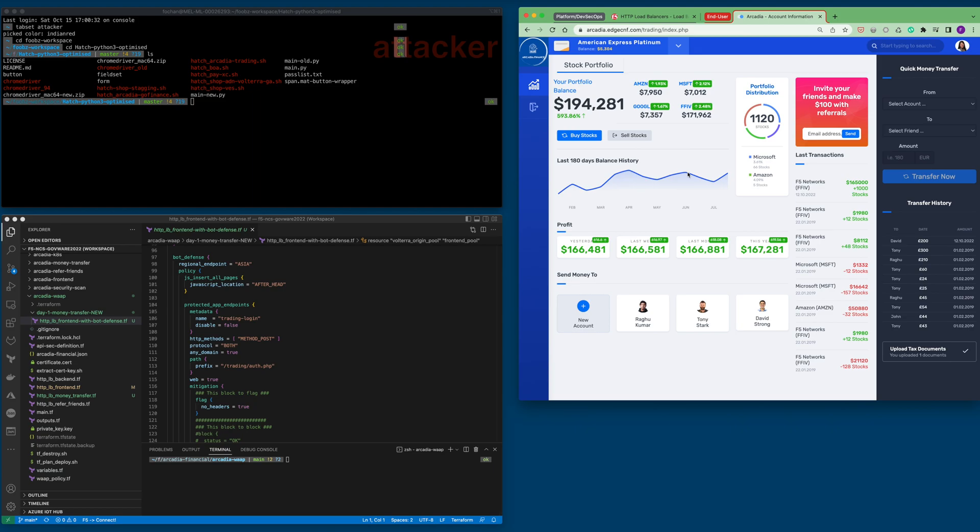Let's proceed to the demo. This is the Arcadia application as demonstrated in previous showcases. Currently, this application is protected by F5 web application firewall and API protection. However, no advanced bot defense mitigations are implemented.